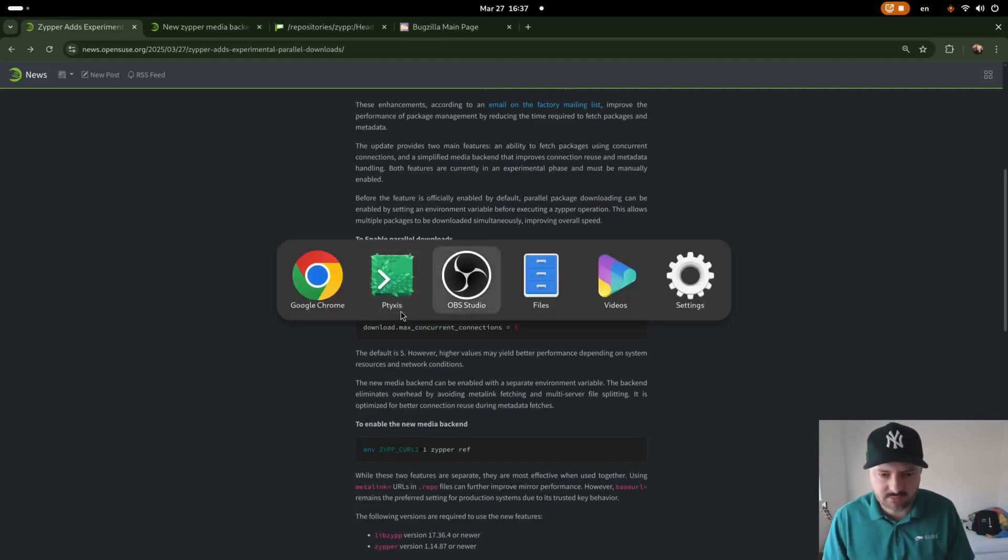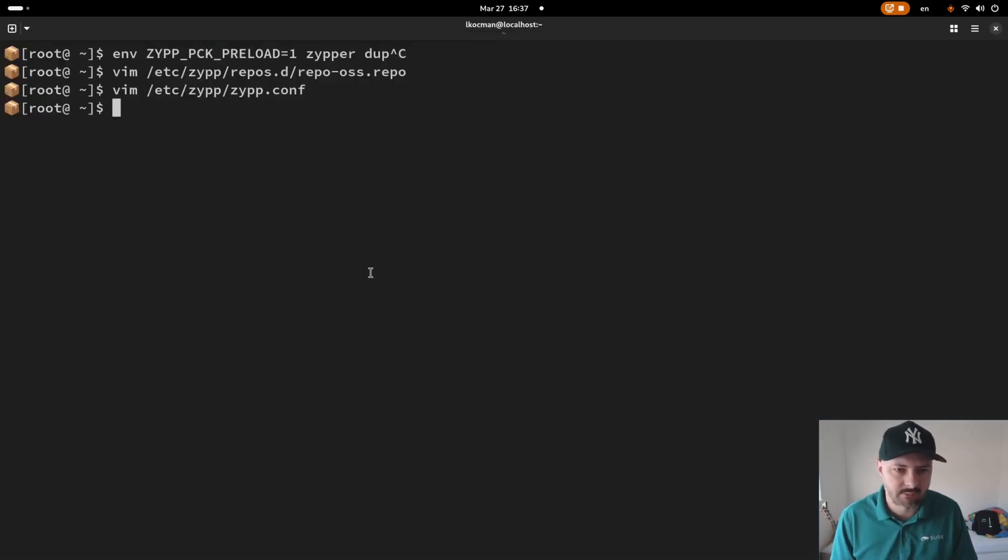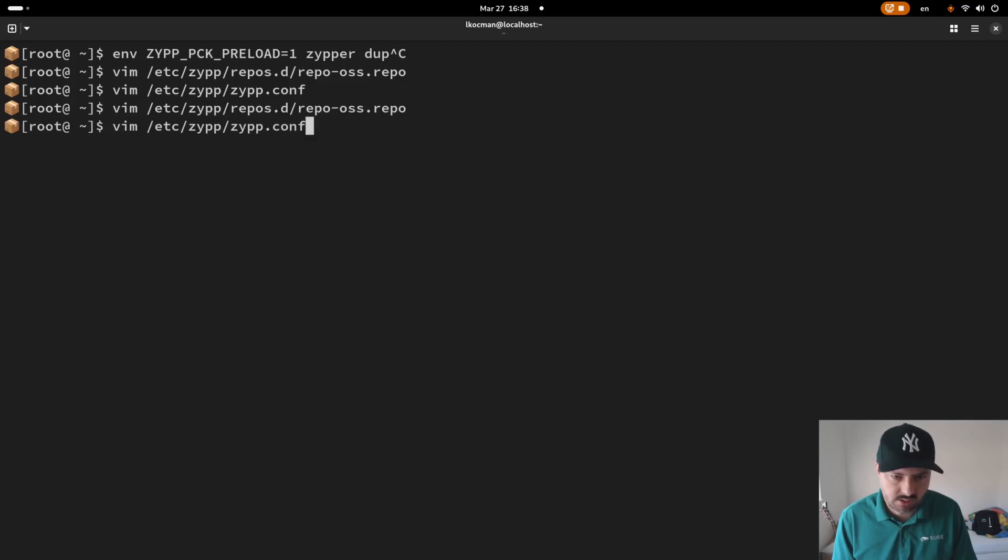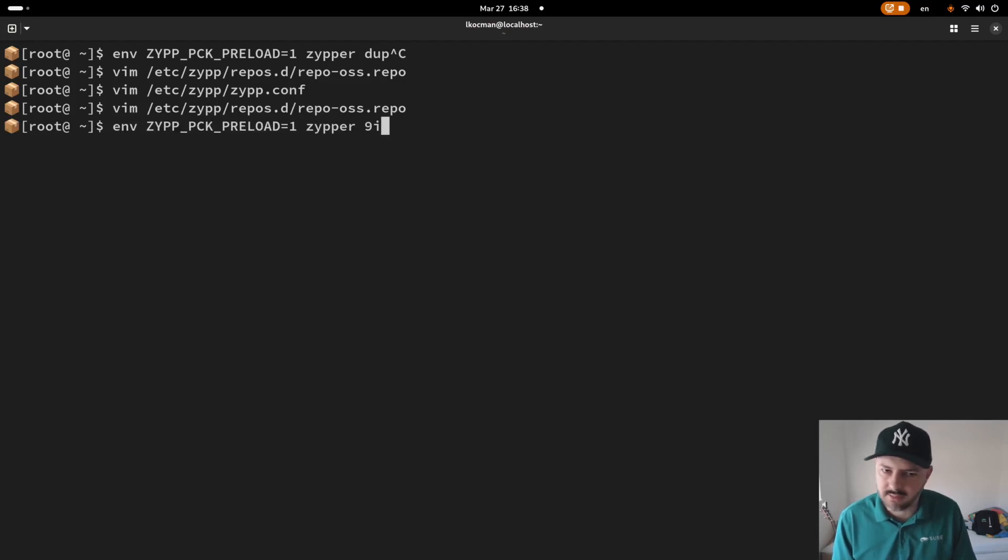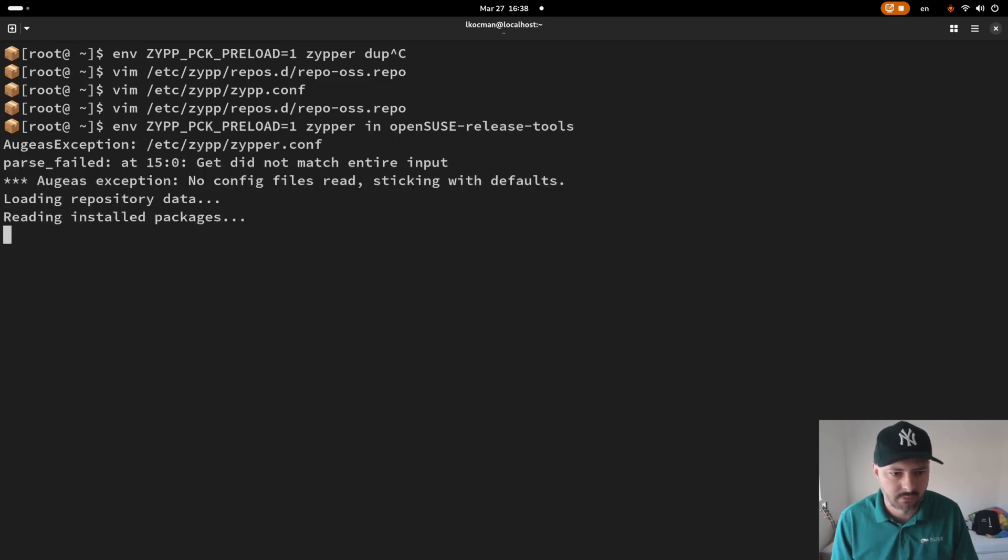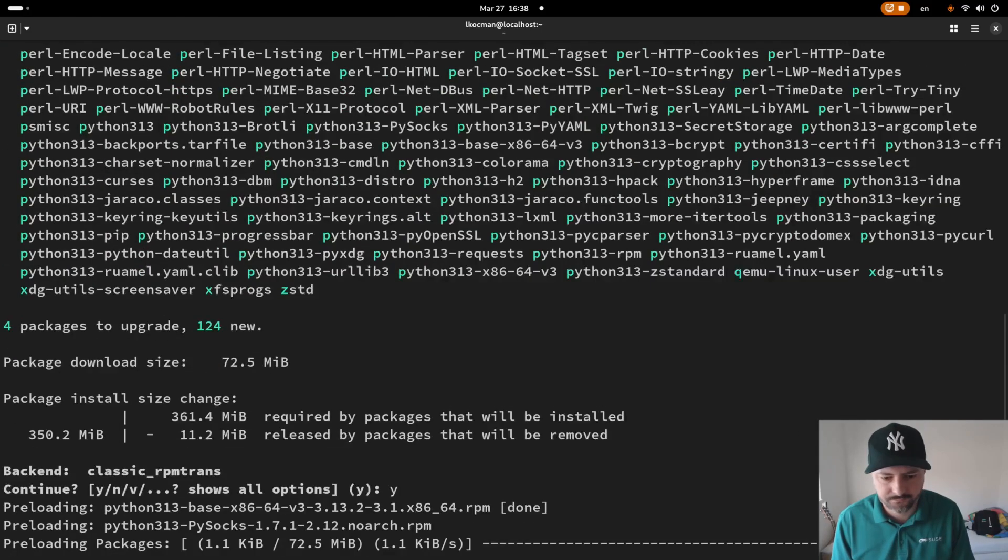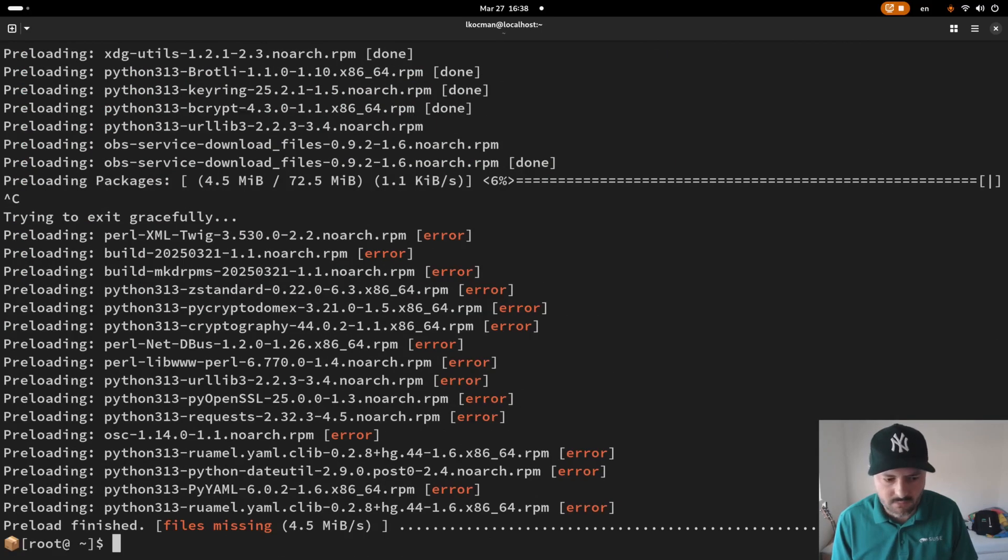So you've seen it. You've seen me passing the variable to ZipperDub. You can pass it to Zipper in install. We'll do the same job.